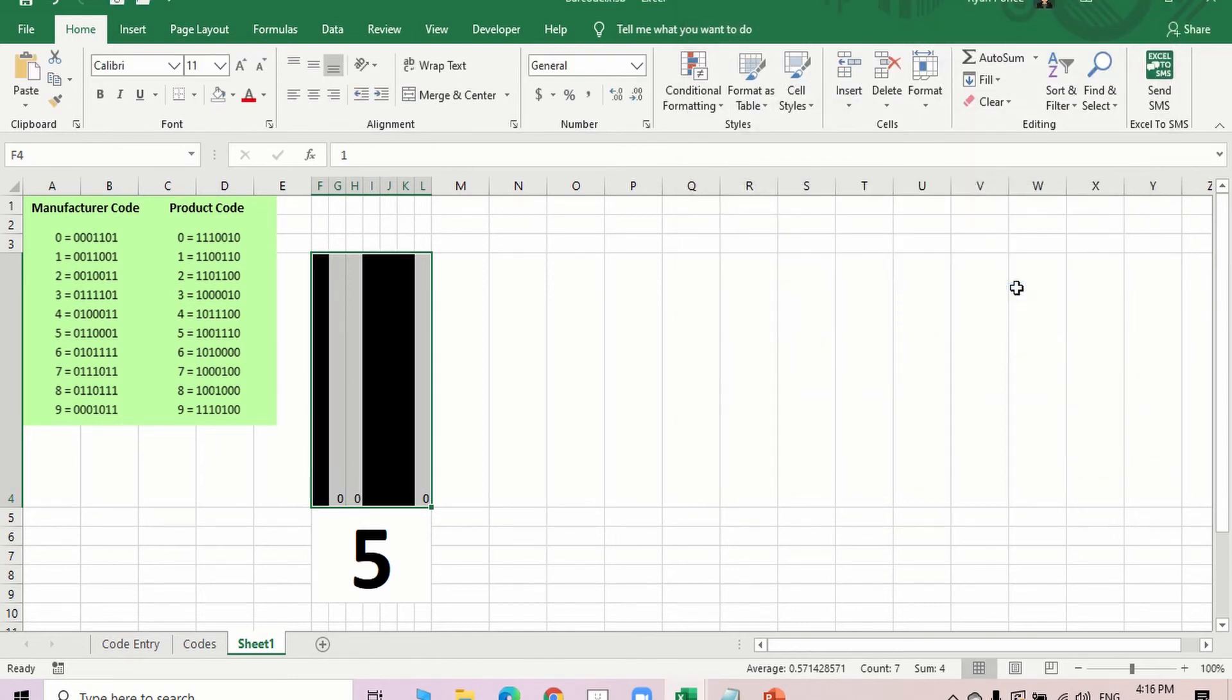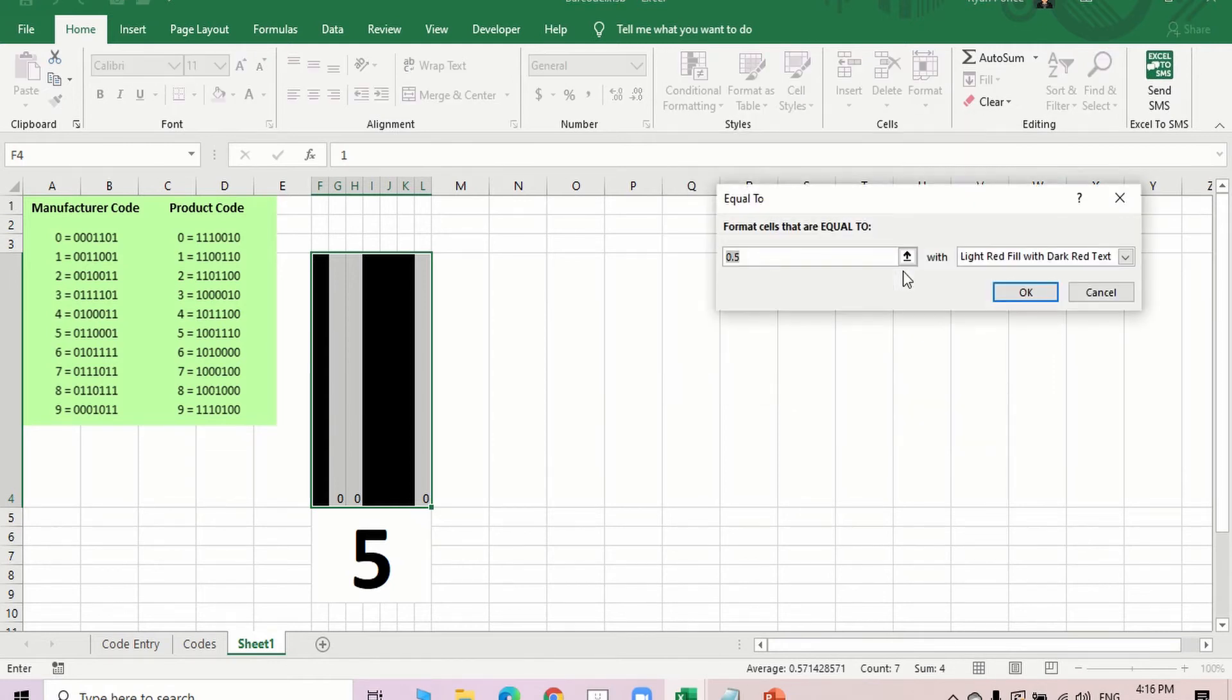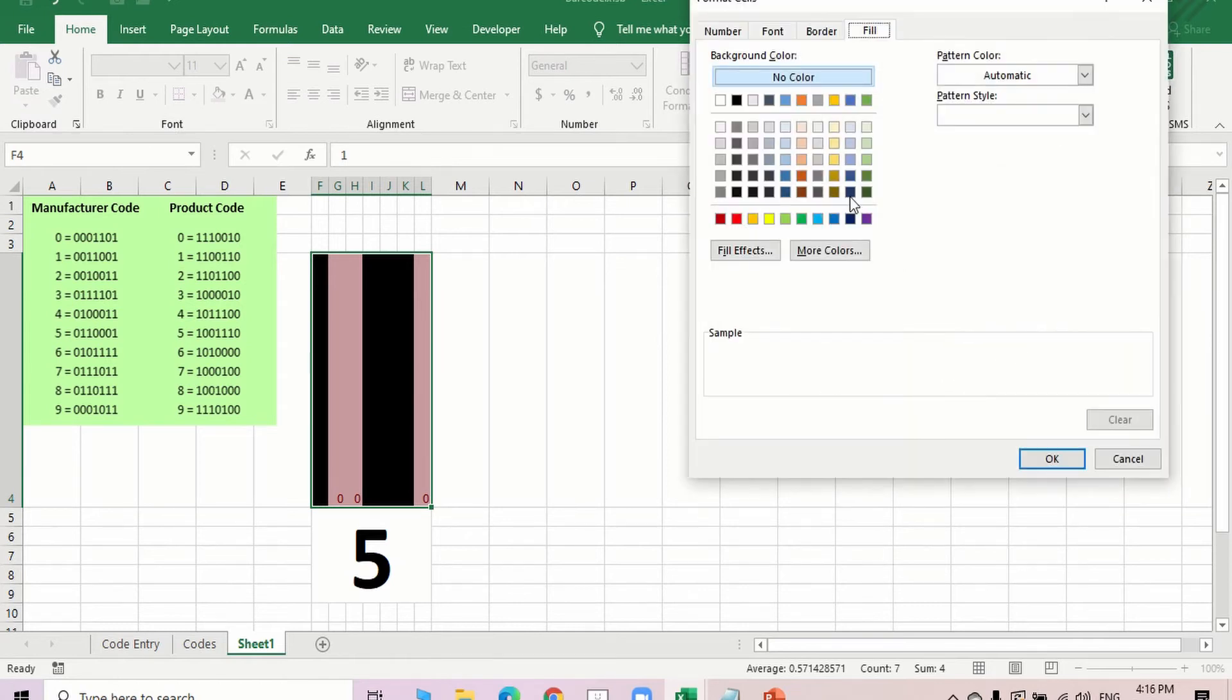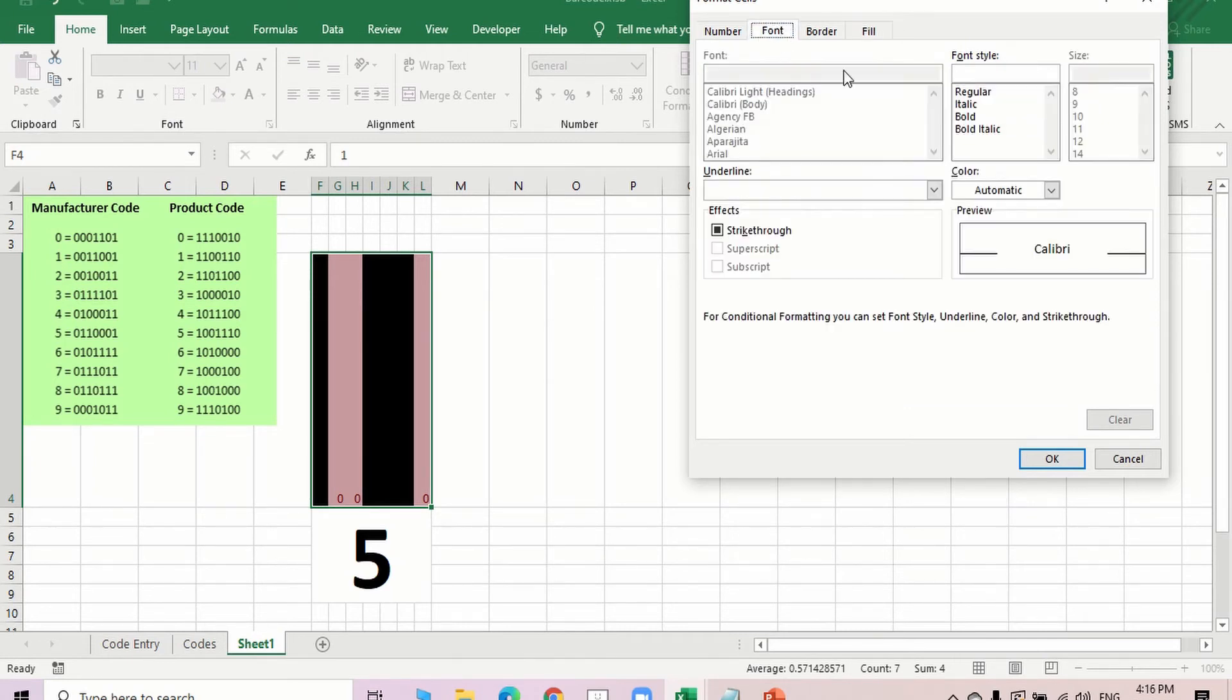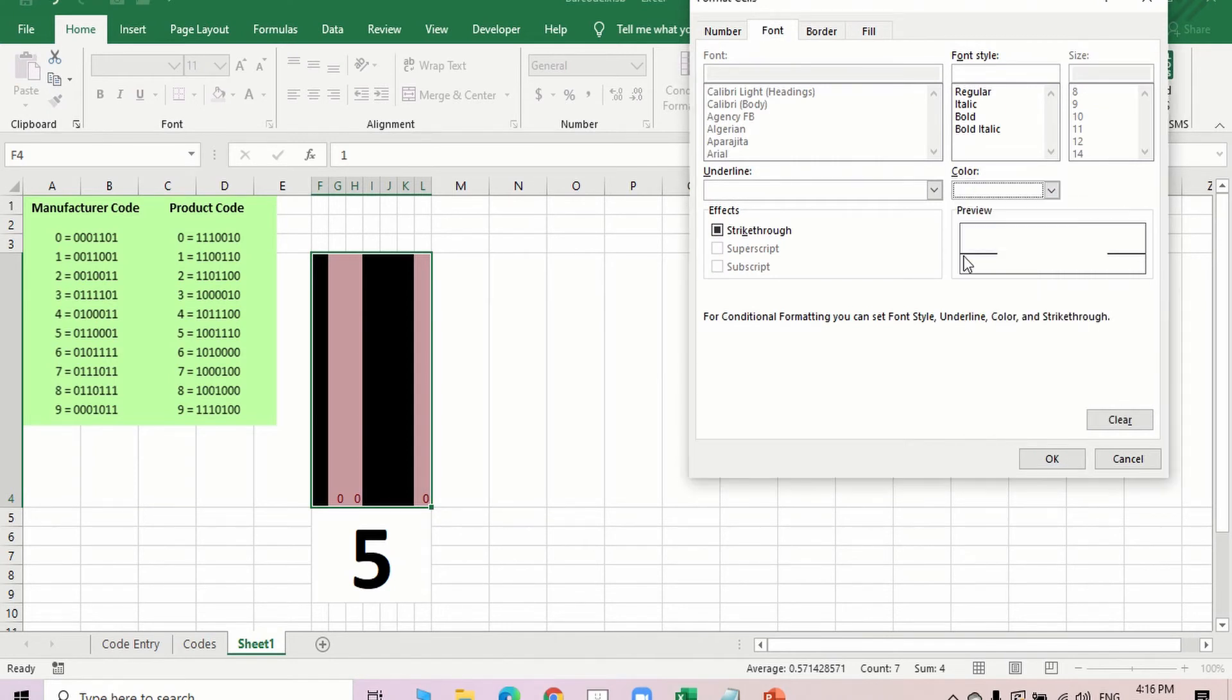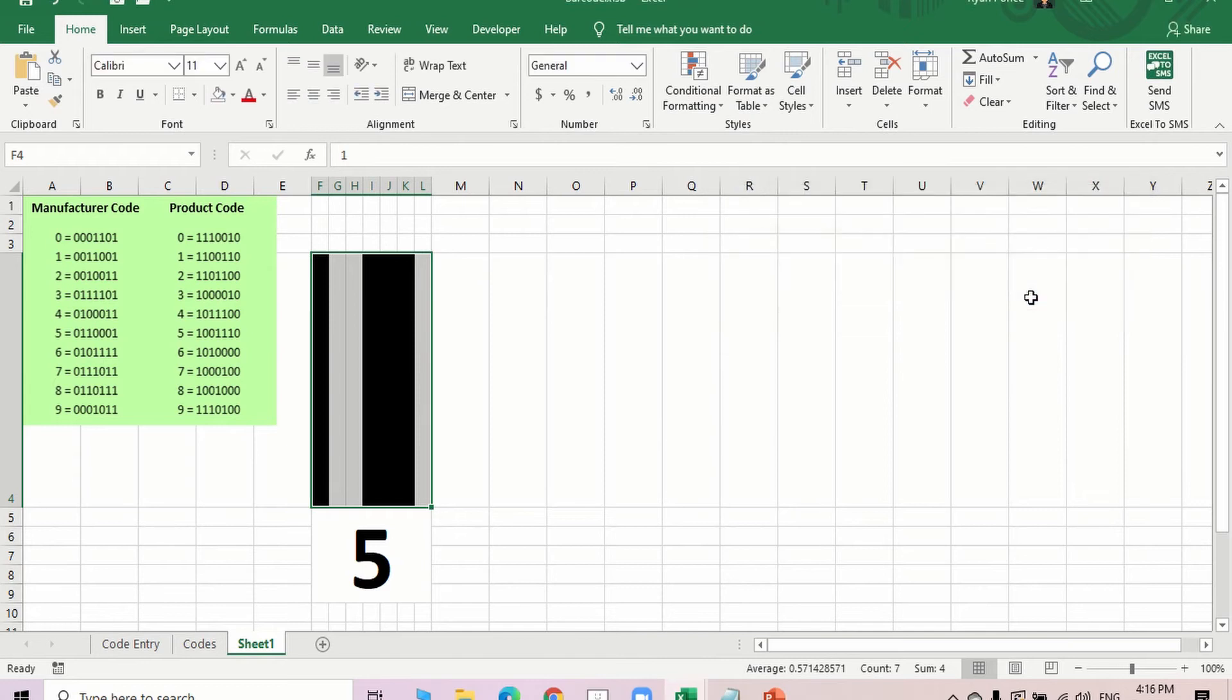There you go. But if the cells are equal to 0, I want it to have either white or no color, and the font would be white. There you go.